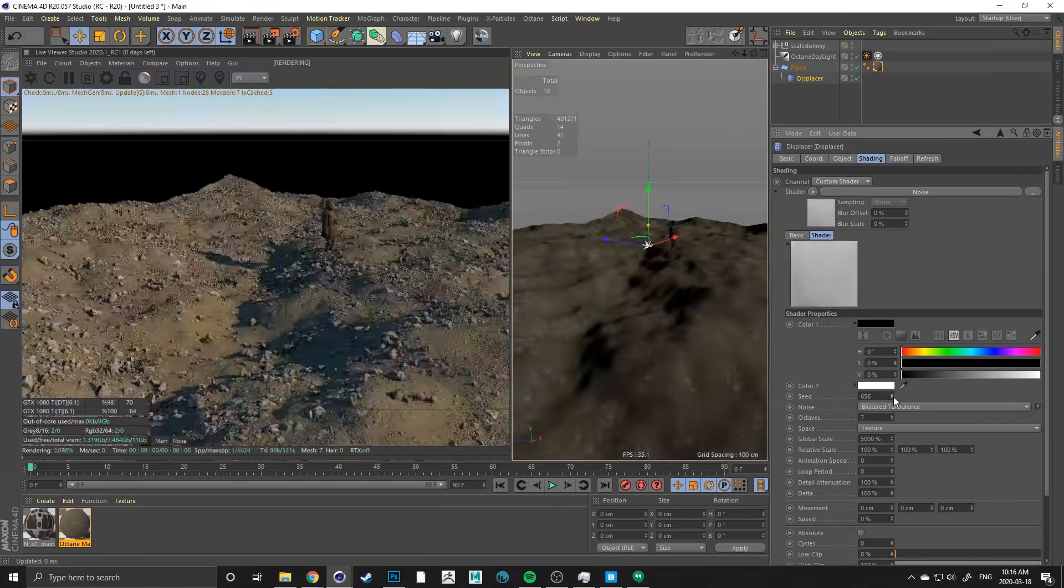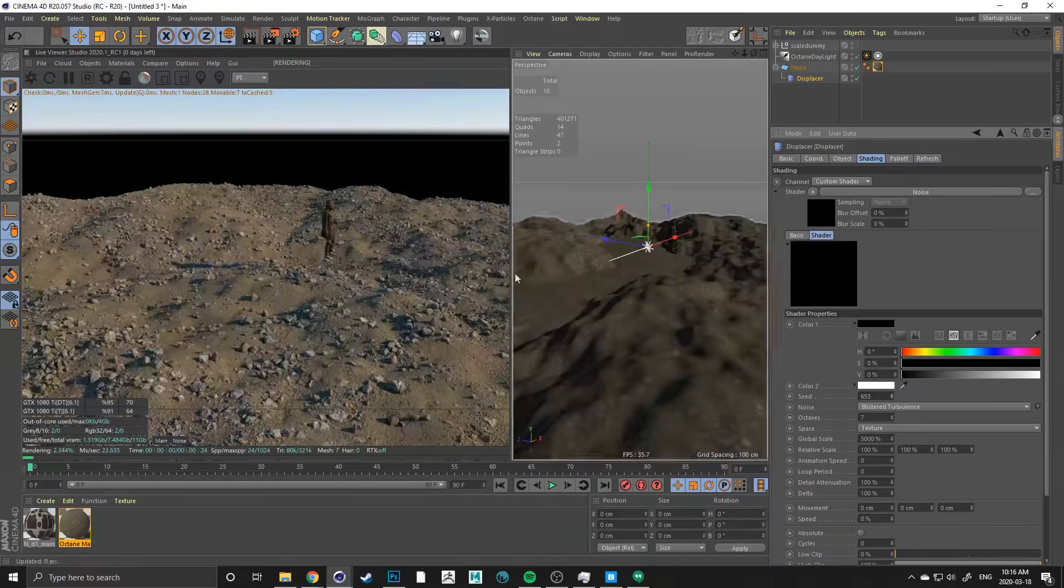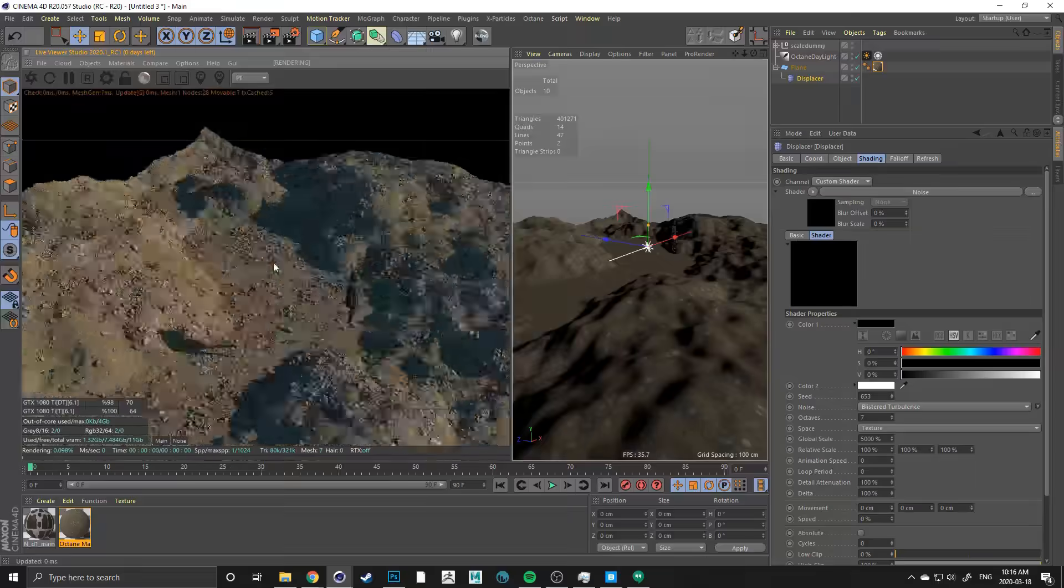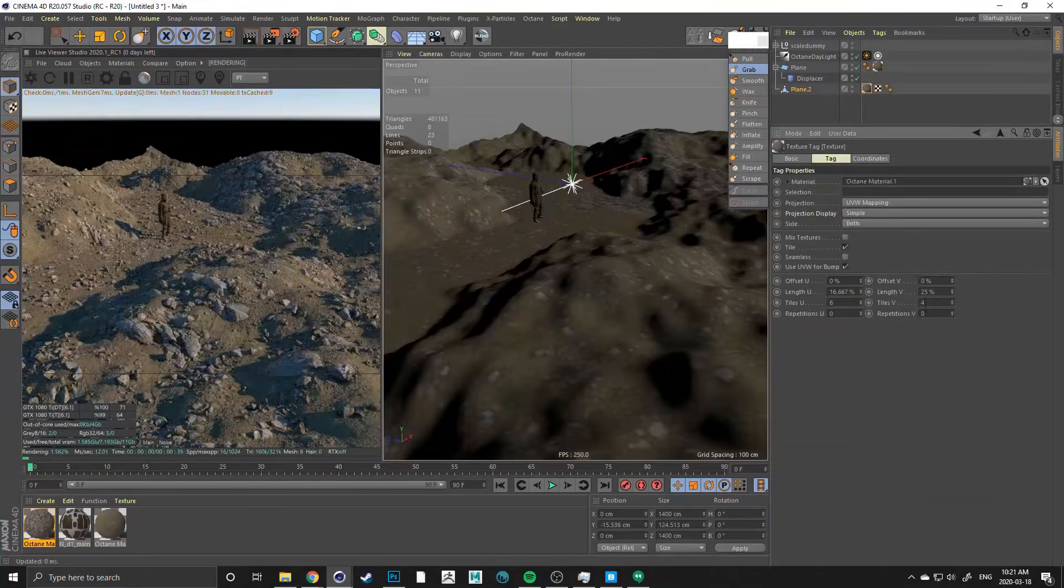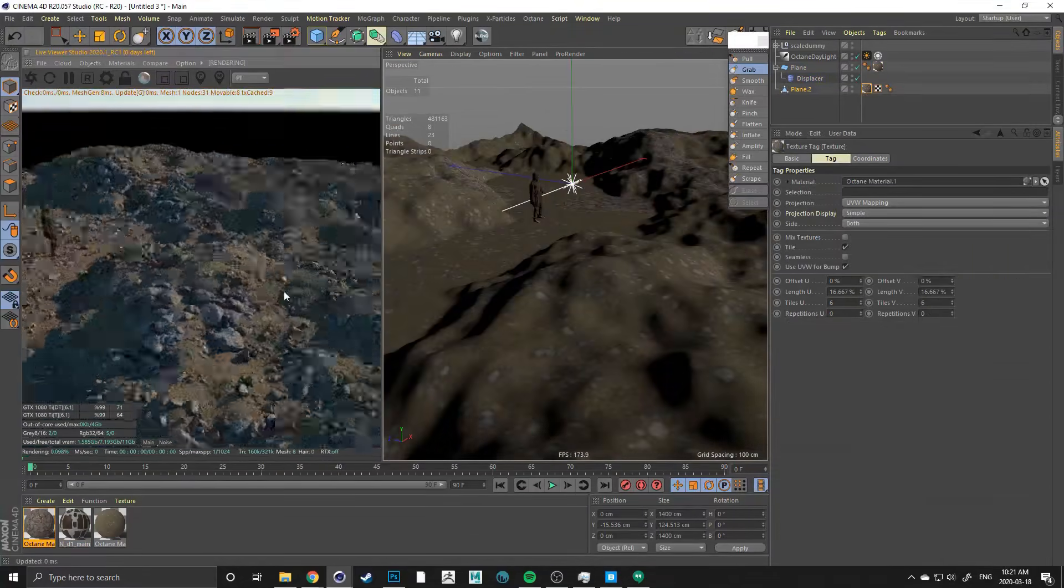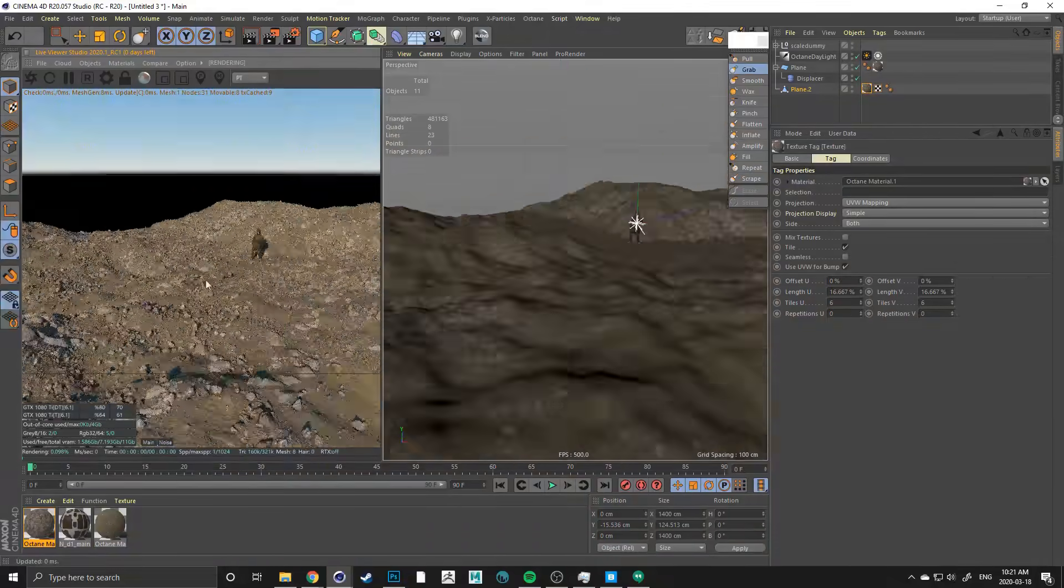Throughout this 13-hour course, I'll take you step by step and show you everything you'll need to know to build beautiful nature scenes.